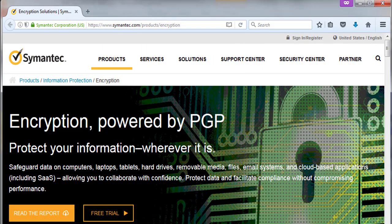Symantec acquired PGP, and Symantec PGP desktops and servers are now launched. PGP — this is an acronym for Pretty Good Privacy. This is an encryption program that provides cryptographic privacy and authentication for data communication. PGP is used for signing, encryption, and decrypting texts, emails, files, and directories.